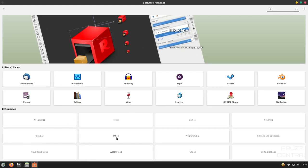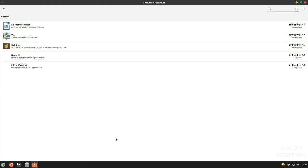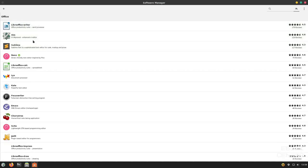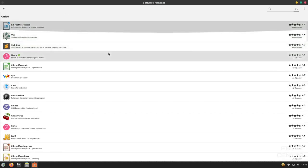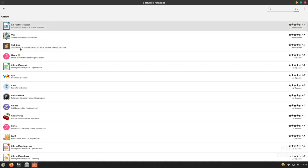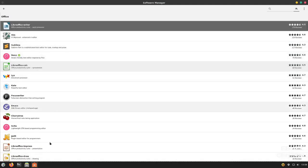You could pick Office. Once you opened Office up, it gives you a lot of different things here office-wise that you could download. LibreOffice Writer, Sublime, Nano. Just a lot of different things to choose from here. You can go back to the main screen.